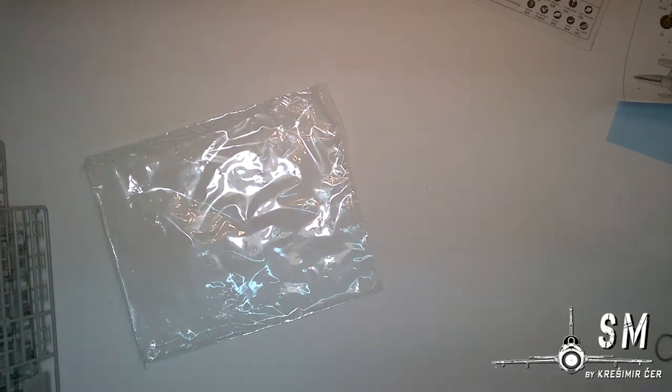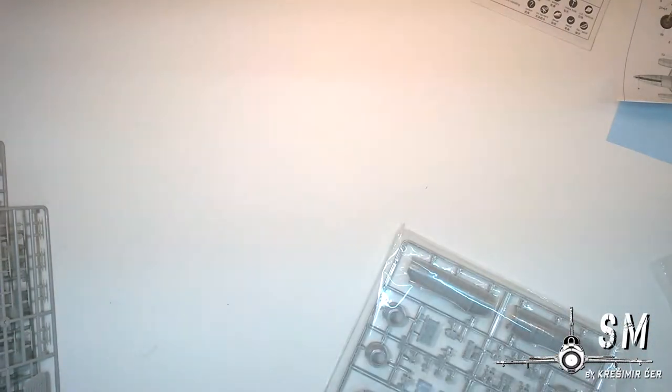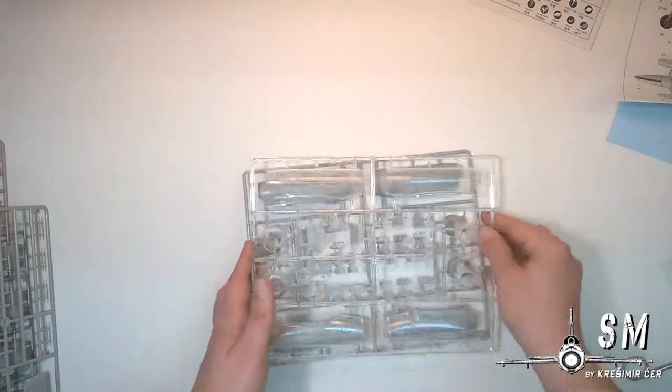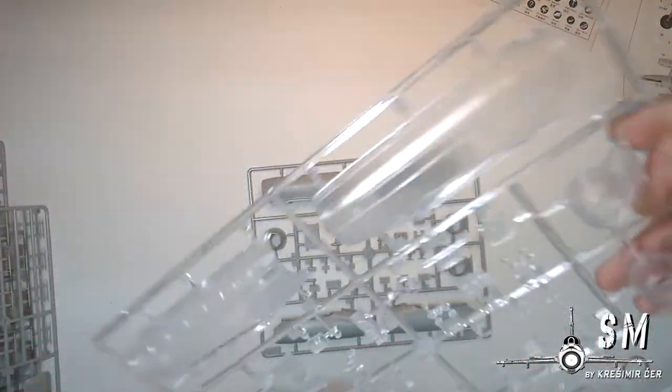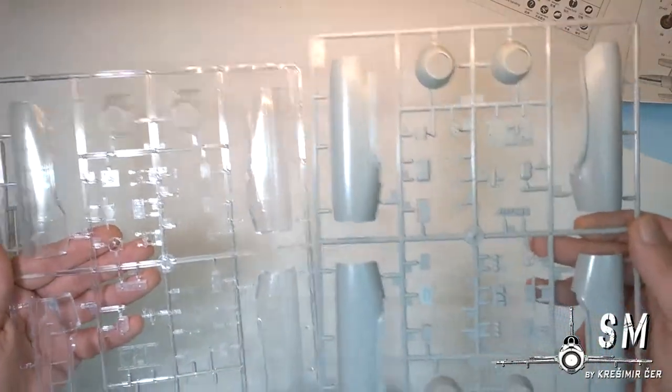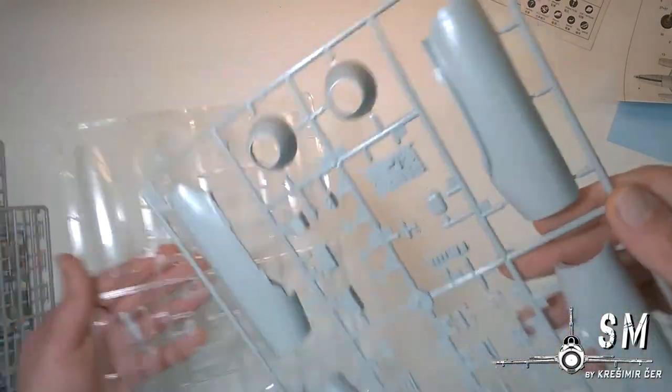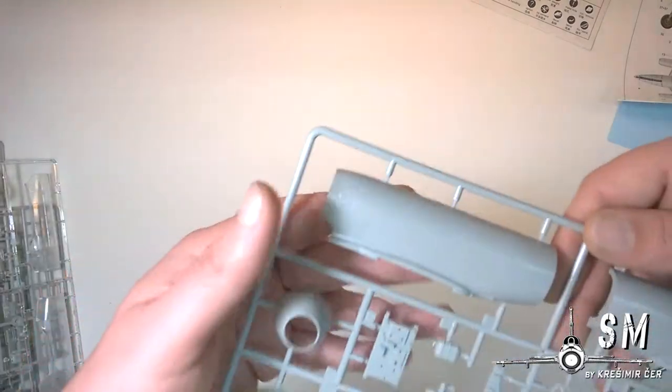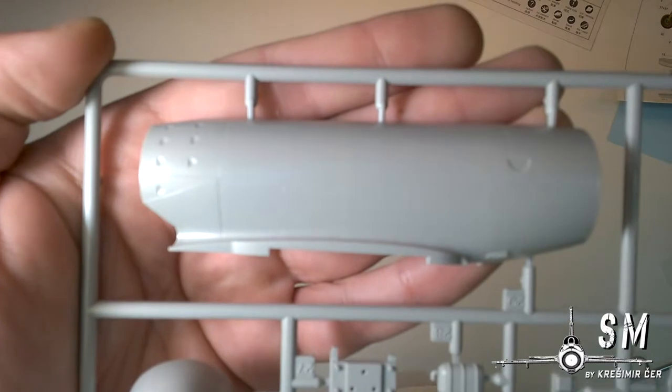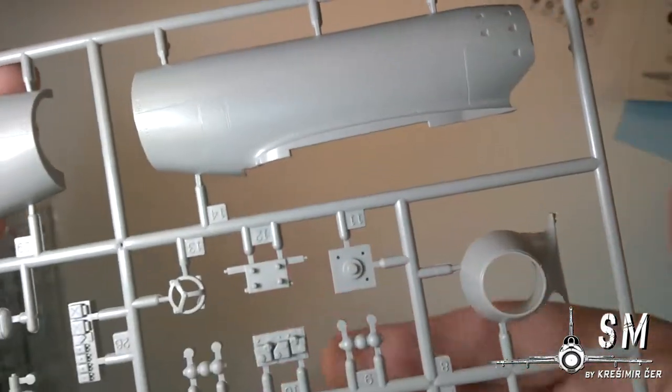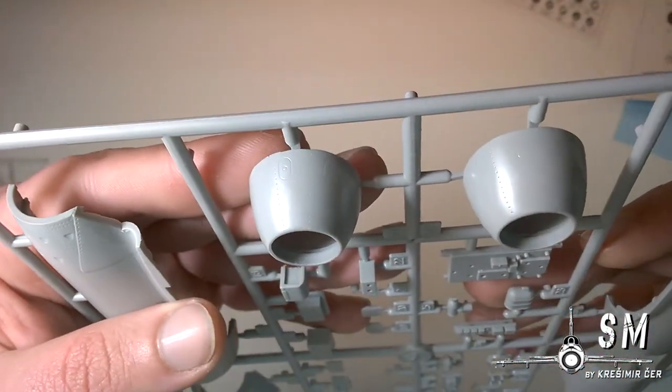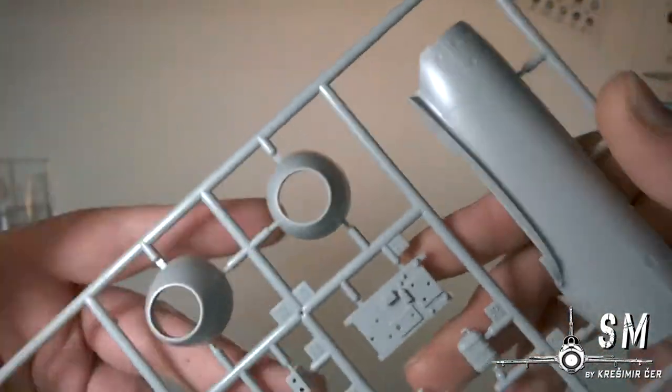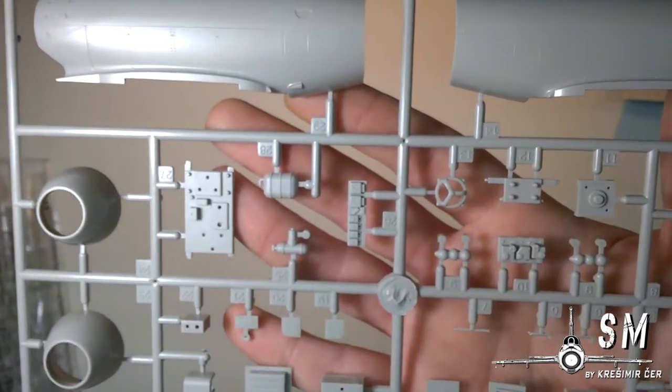Next we have some engine nacelles. And you get two identical sprues, one clear one with regular gray plastic. So the detail is actually pretty good, very consistent through all sprues. Some engine parts, some interior parts.